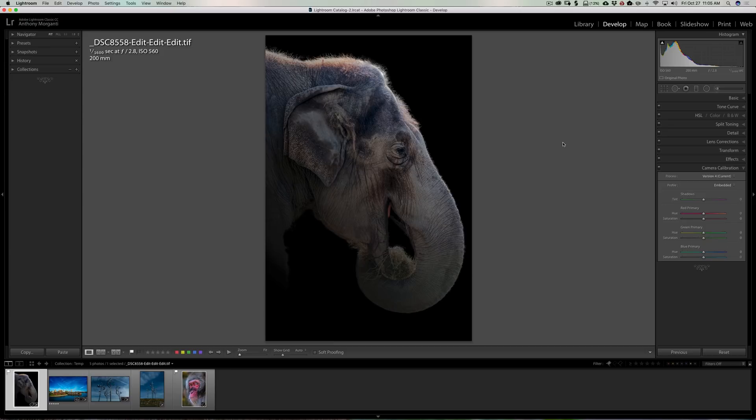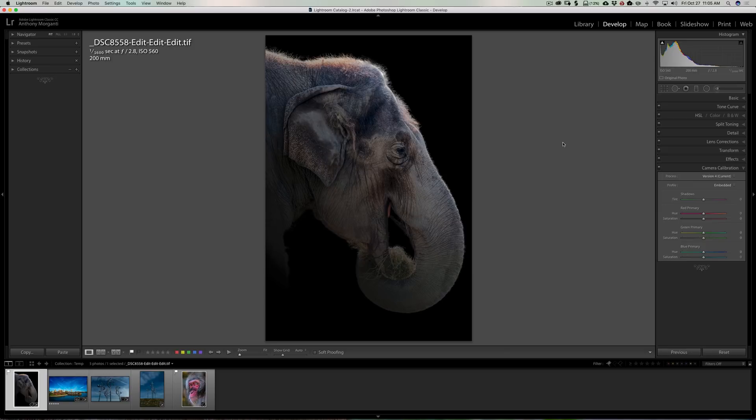This could be a problem because if you processed thousands of images for version 3 to your liking, and all of a sudden you're converting them to version 4 and the color changes just a little or the tones switch just slightly, then you're going to have to go in and reprocess it to your liking. So that is a problem.